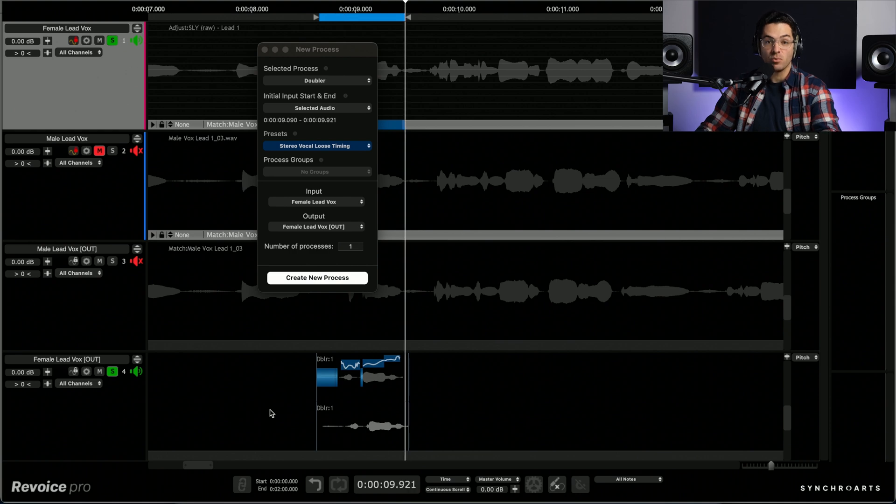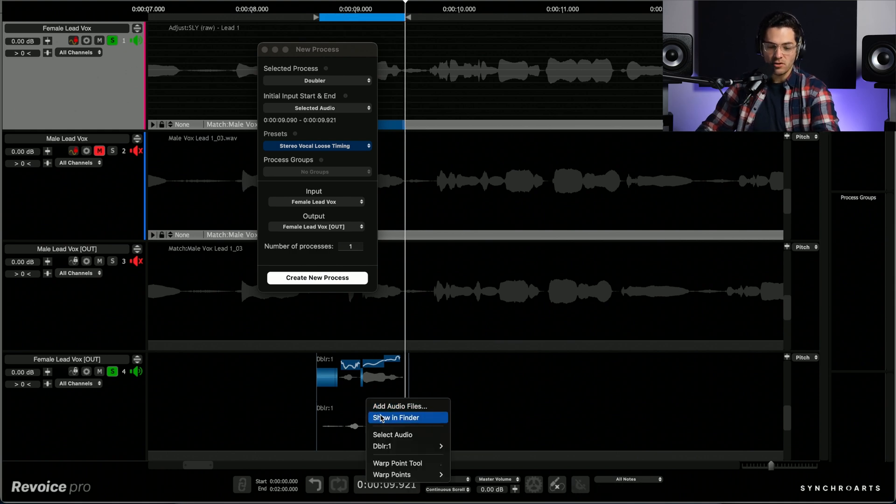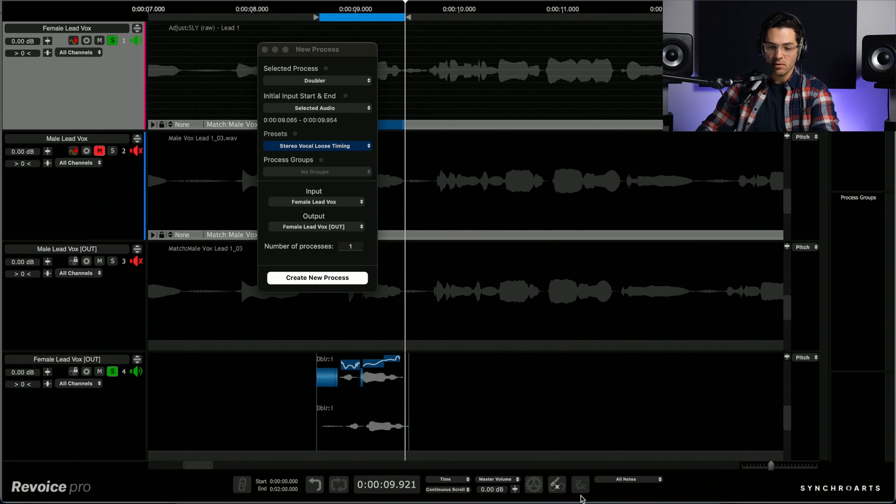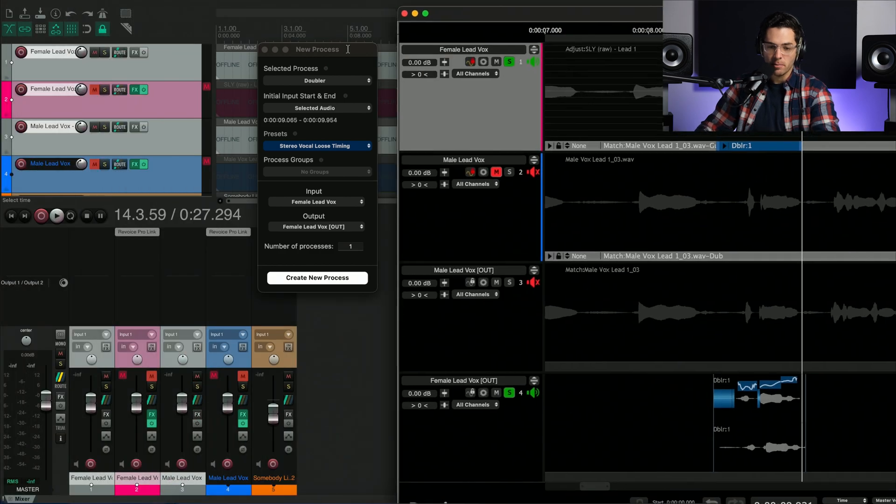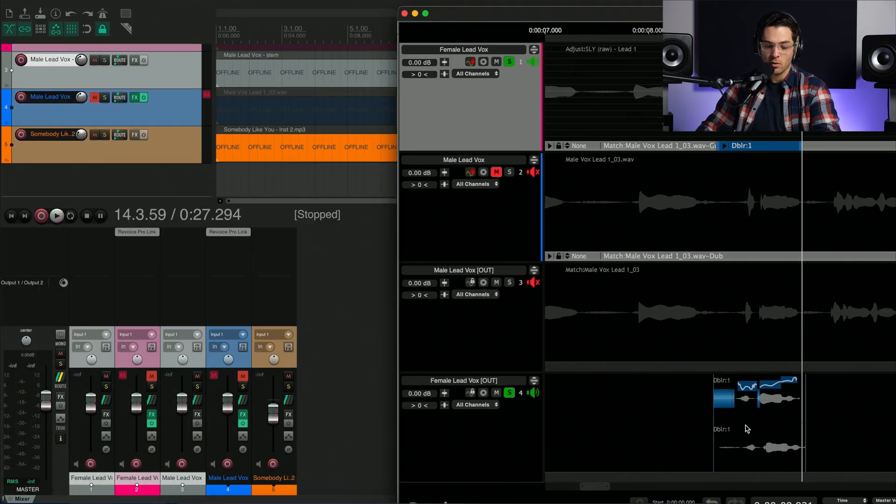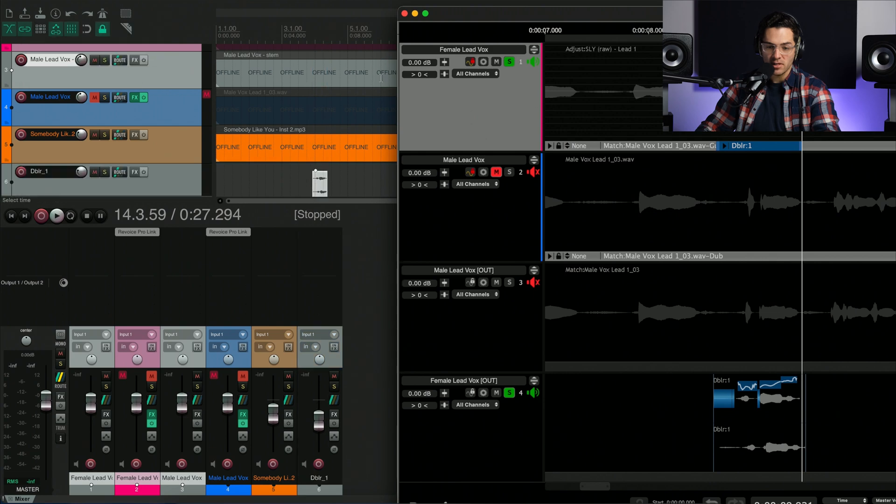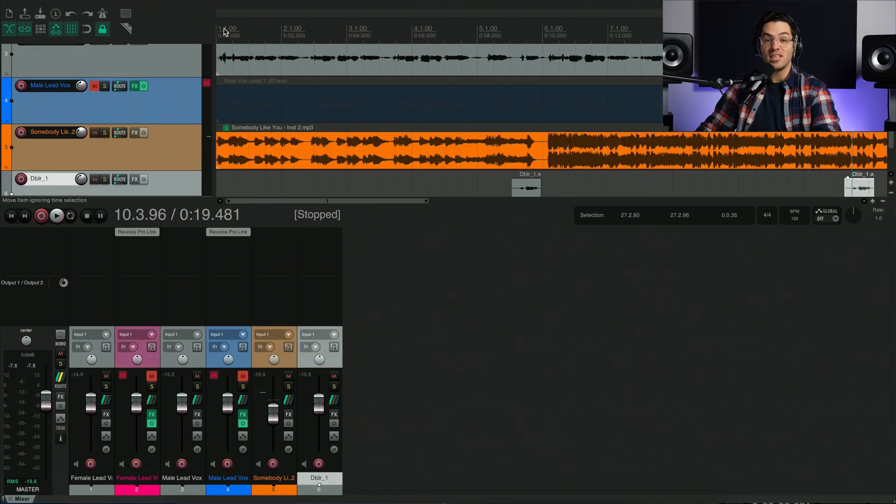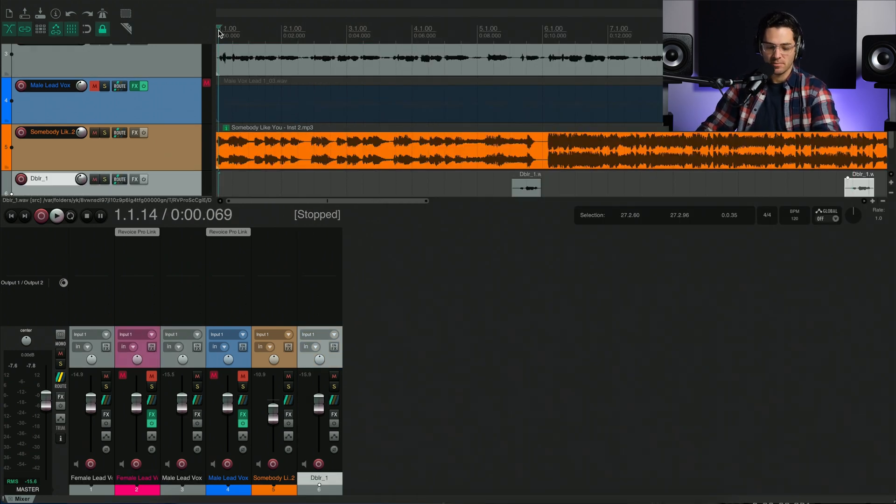So let's listen to it just with the lead vocal here. Again. It's really nice and wide. So I'm going to select the audio. I'm going to bring that in to Reaper. So option shift, hold it. Nice. So let's listen to the final results.